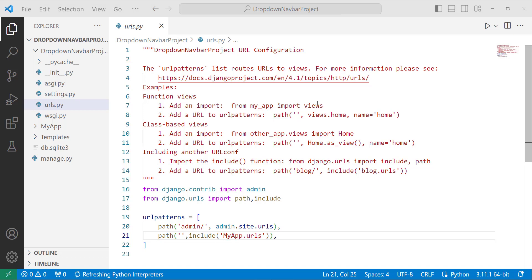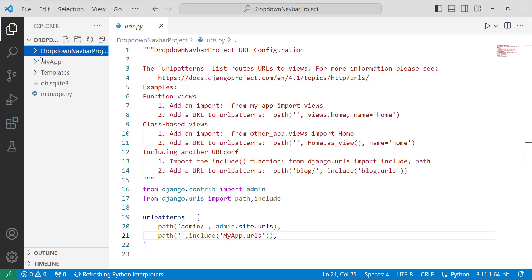The next step is now to define the front end for the application. So you all know that the front end of the application in Django is located inside the template folder. So I have created a template folder in the main project directory.